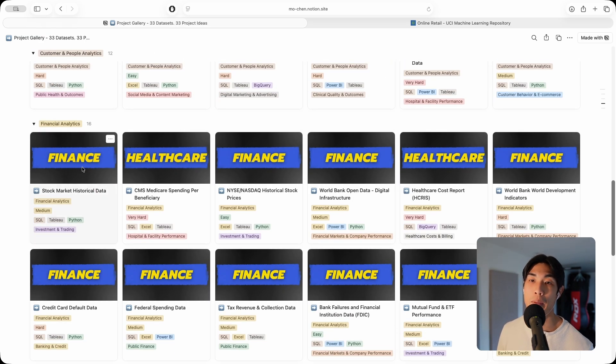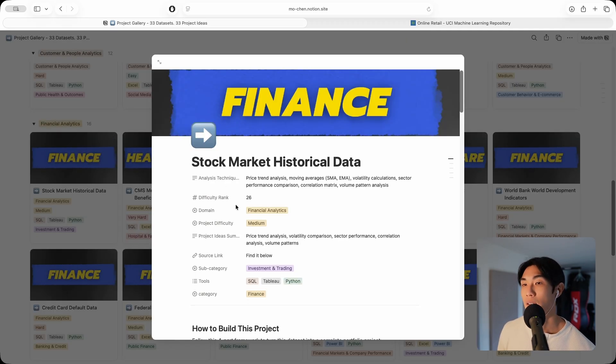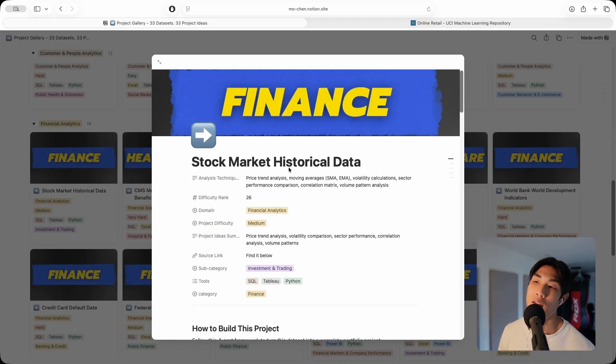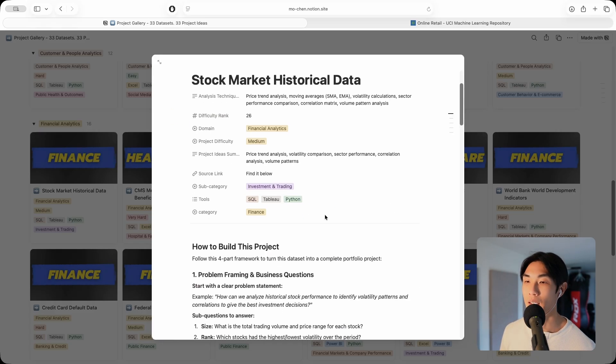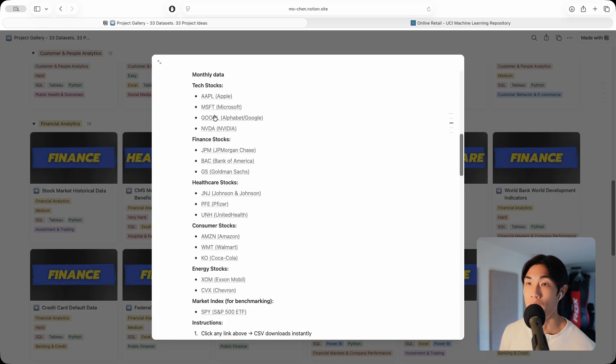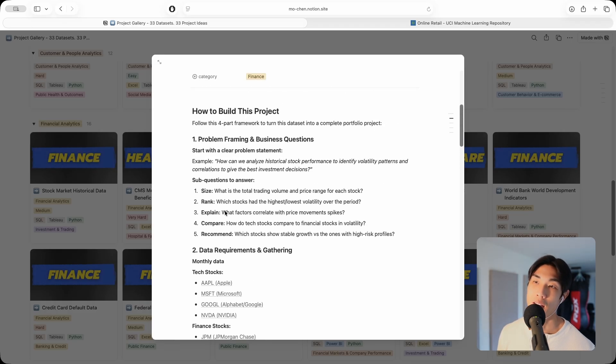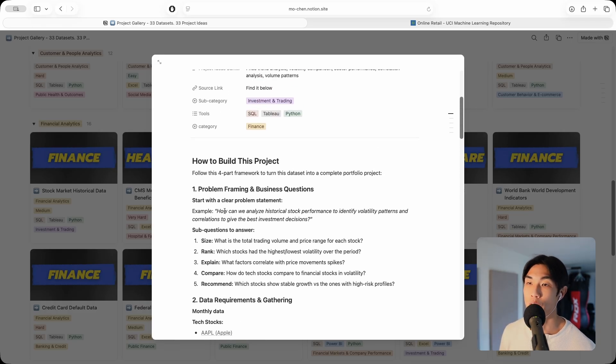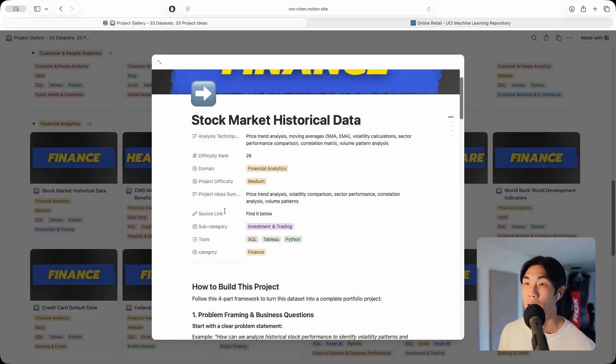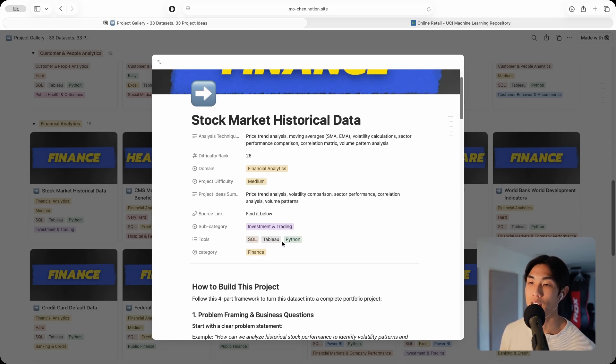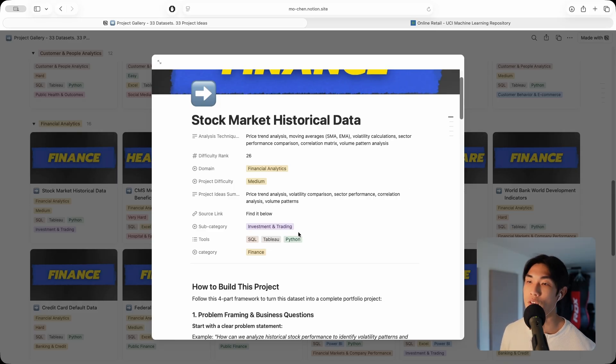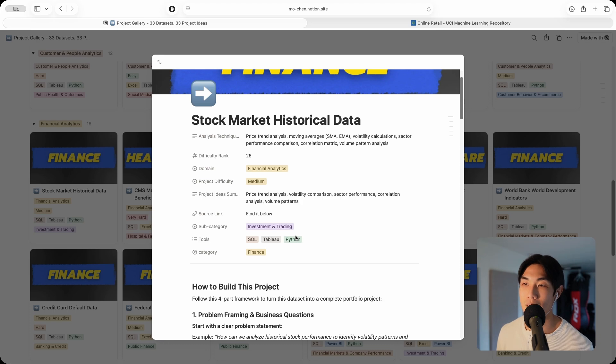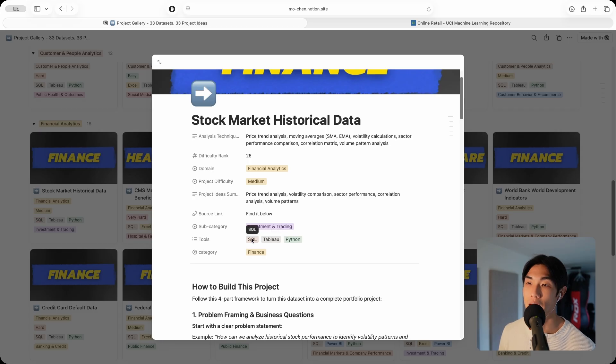Let me come out of this marketing project under customer and people analytics and open up a finance project under financial analytics. This is the stock market historical data. I give you the data right here. You can click on these links and get the data set for yourself. I have the recommended tools: SQL, Tableau, or Python. Again, you can use Power BI for your visualizations or something else. You could even do it in Excel or Google Sheets if that's what you prefer. The project difficulty for this one is medium as well.